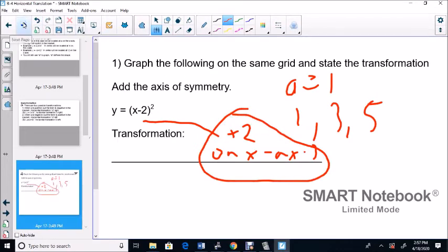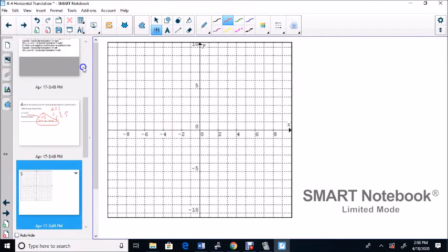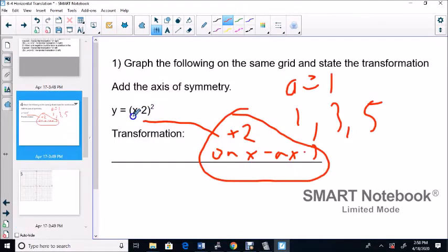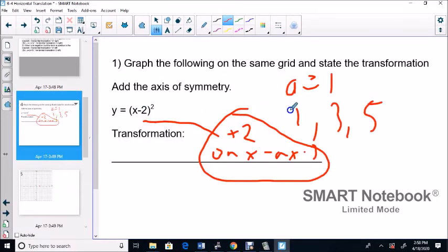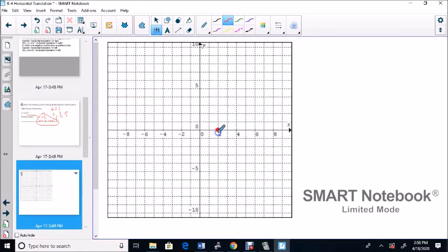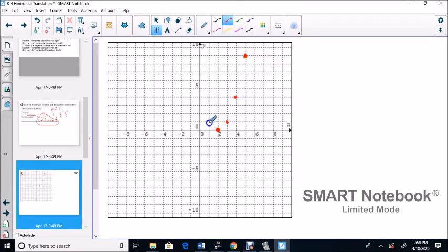Our starting point — the vertex — is at positive 2. Our step value is 1, 3, 5. When we graph, we go over 1, up 1; over 1, up 3; over 1, up 5. We do the same on the other side: over 1, up 1; over 1, up 3; over 1, up 5. These are symmetric points.